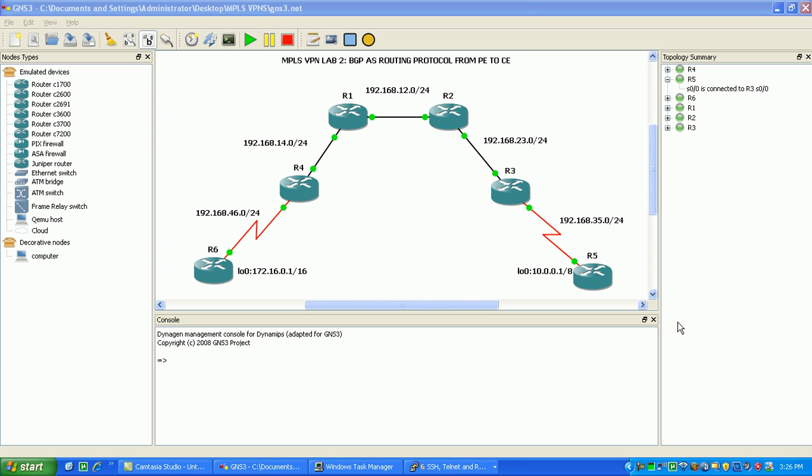Hi, my name is Steve Bowler and in this video we're going to be configuring MPLS VPNs. Specifically we're going to be configuring border gateway protocol or BGP as the routing protocol from the provider edge to the customer edge.